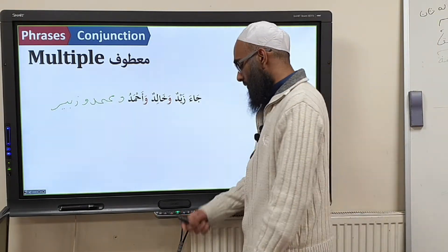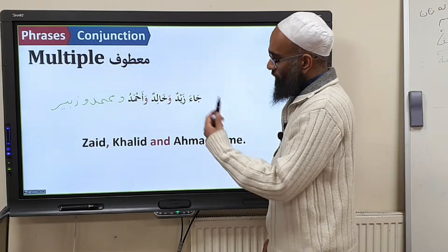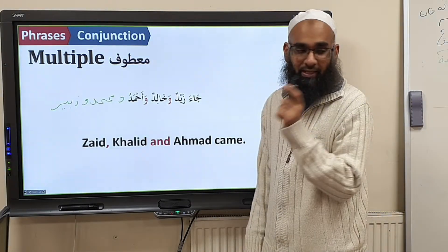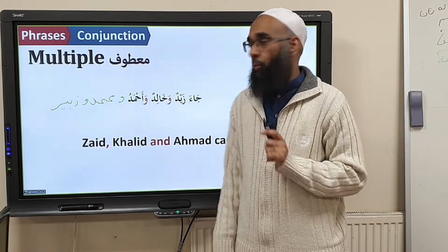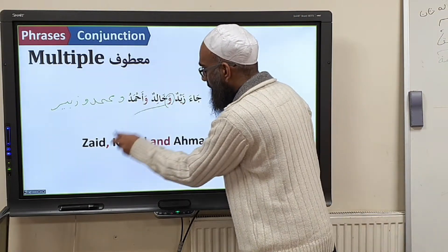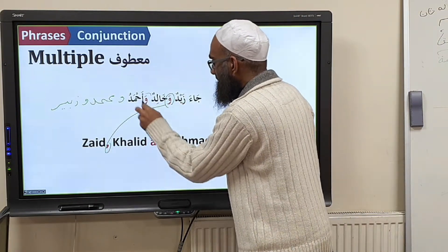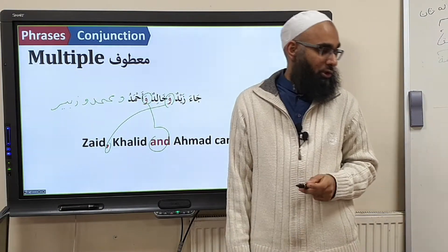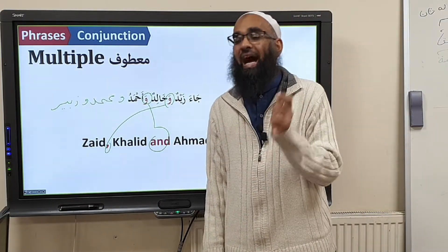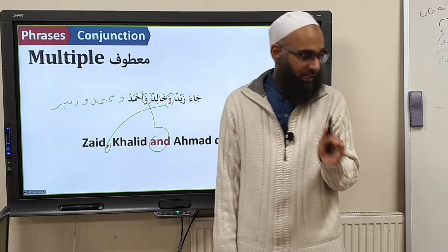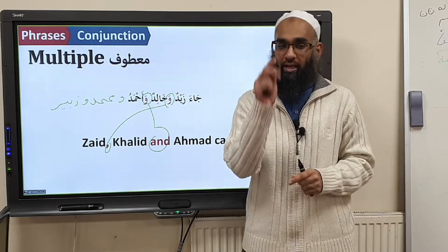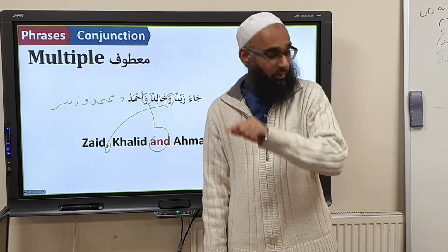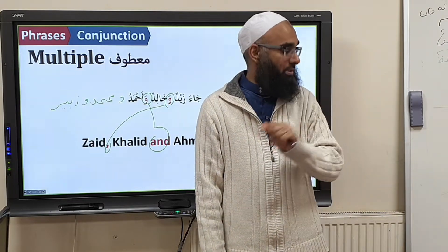So what happens when we do tarqīb of this? First thing: in English, when you translate, remember — in English, how many 'ands' do we have? One. So the first wāw is equal to a comma, and the last wāw is equal to 'and'. So when you translate, you write 'and' before the last maʿṭūf, and the rest you translate as commas.